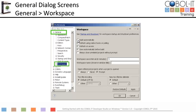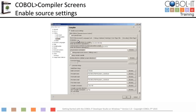Now let's set our compiler flags in the COBOL screens. To access the compiler settings, expand the COBOL option in the panel on the left and select Compiler. On the Compiler screen, select Enable Source Settings. When you enable source settings, you are able to customize your setup scripts and set your compiler flags. Click under the Customize Setup checkbox on the Source tab.